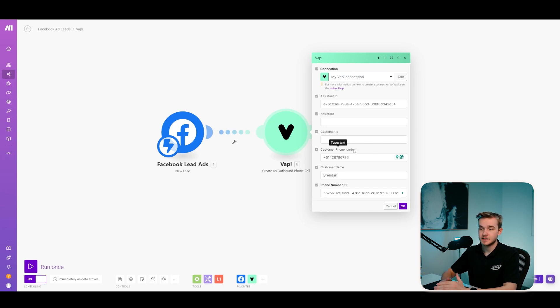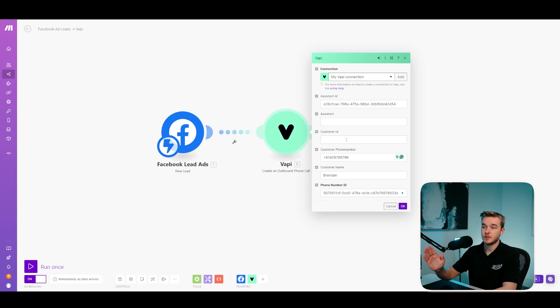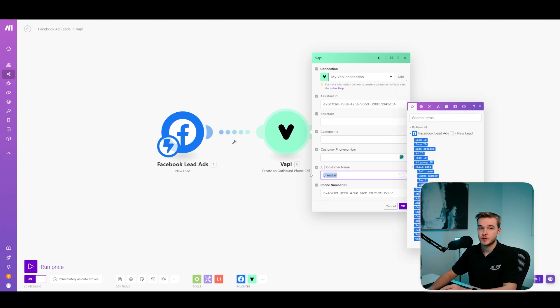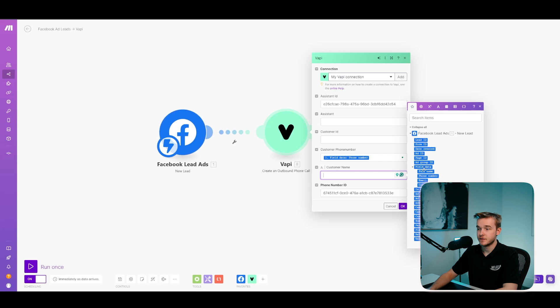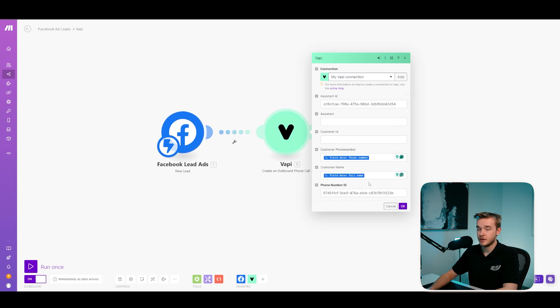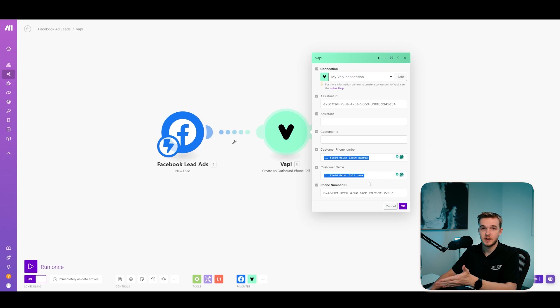The next field is the customer phone number. So this is the phone number that we're sending the call to. So in this case, we're going to click on the box here and we're just going to find the phone number value that comes from the Facebook lead. And then we're just going to drag it in there. Same with the customer name.